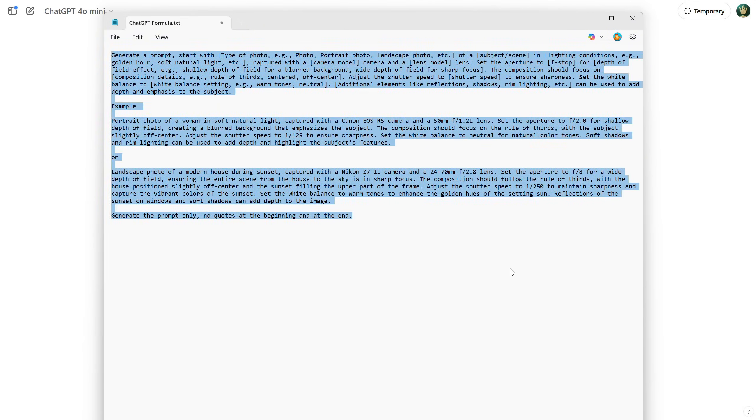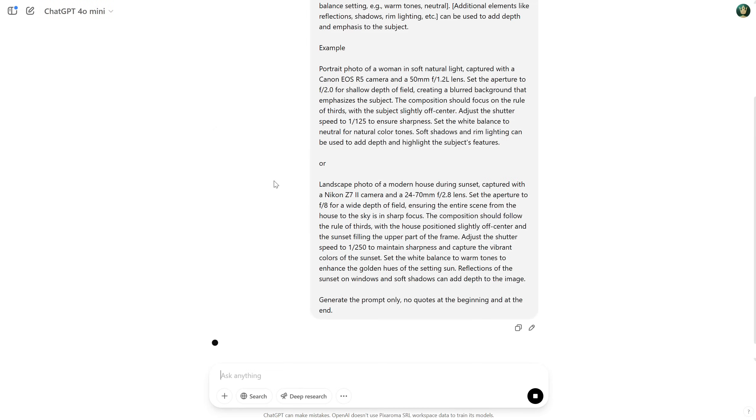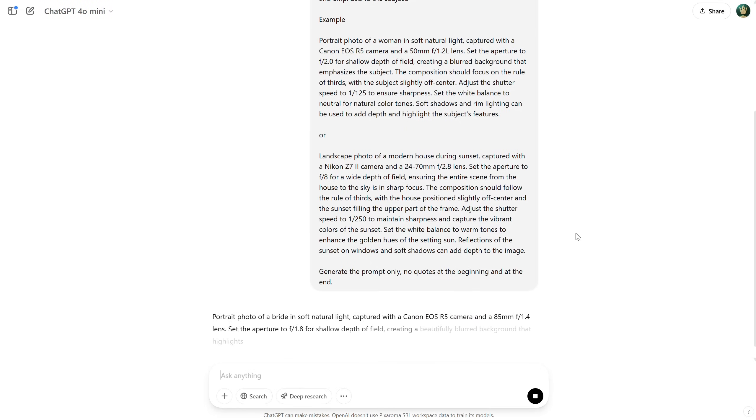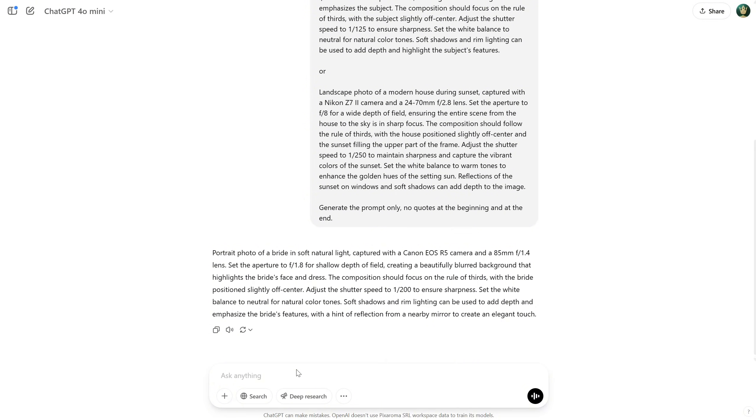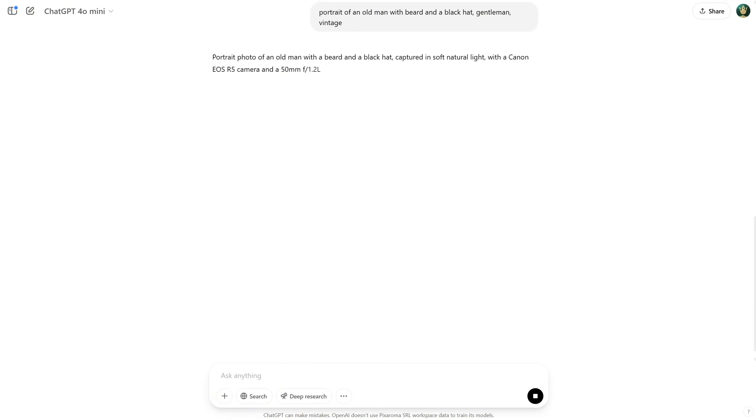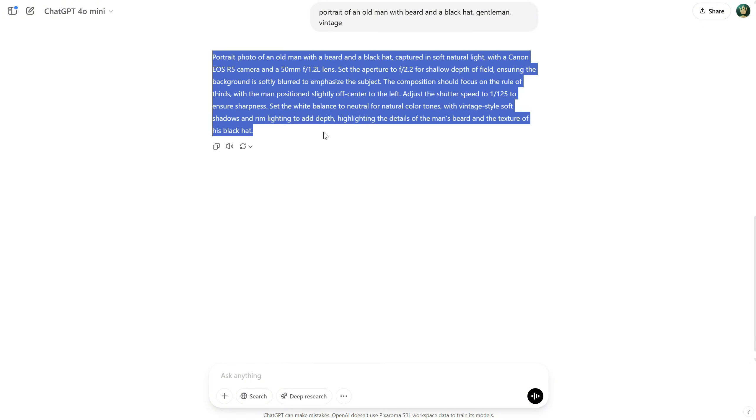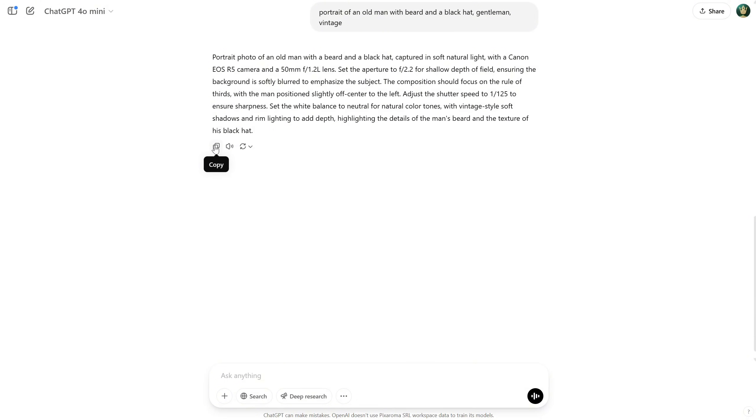Here's how I do it. I copy this formula, paste it into ChatGPT, and press Enter. It will already start generating a random prompt for me. Then, I just ask for what I want, like a photo of an old man, and I get this prompt. You can select and copy the prompt, or you can click the Copy button.